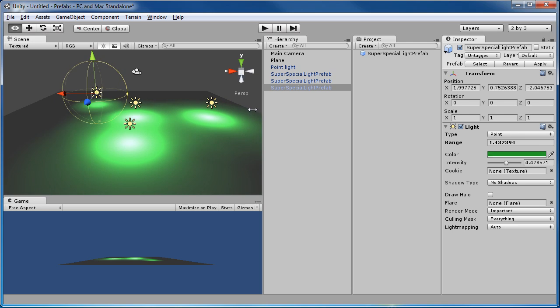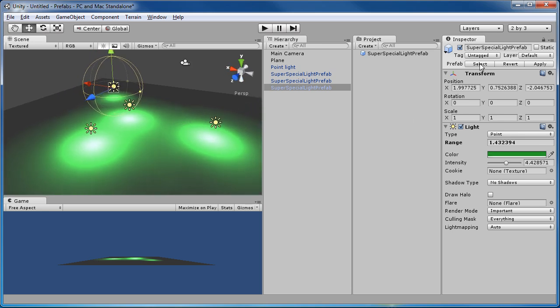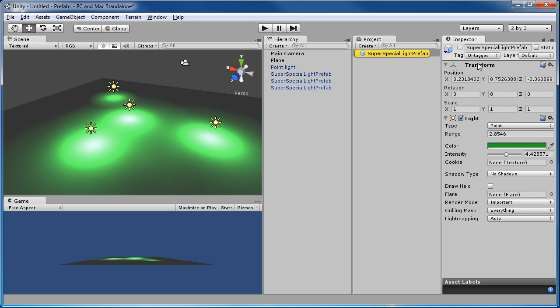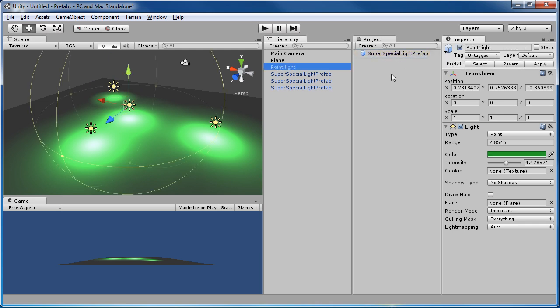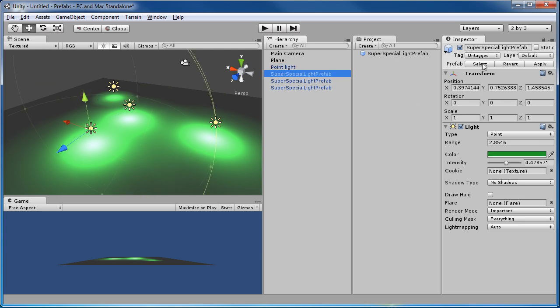A couple little bits on this still. If you click on the Select button in the Inspector over here again, it will take you to the project prefab, which can be handy if you don't know. Maybe you have a couple different prefabs. This will make sure you go right to the one that that one is referencing. So it can be very handy.